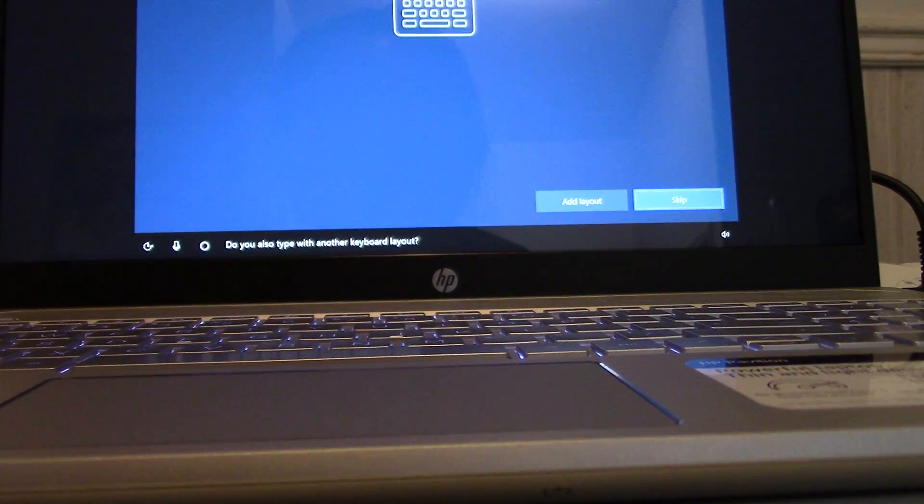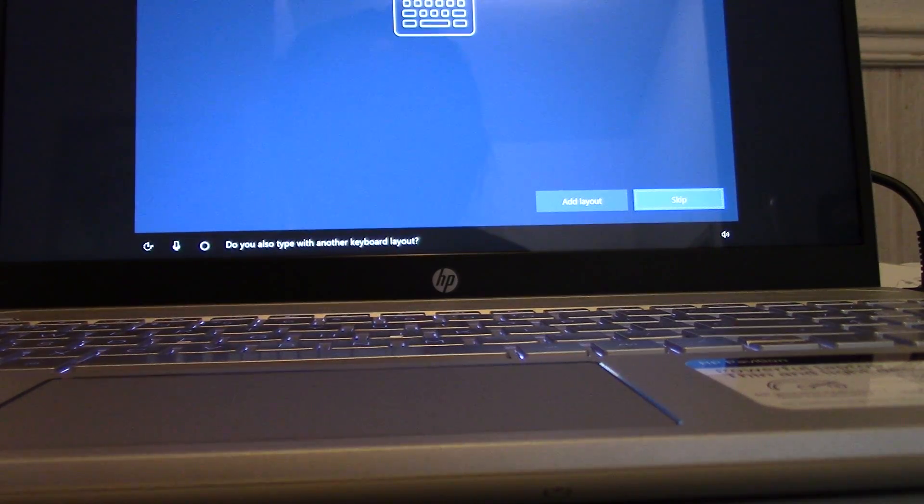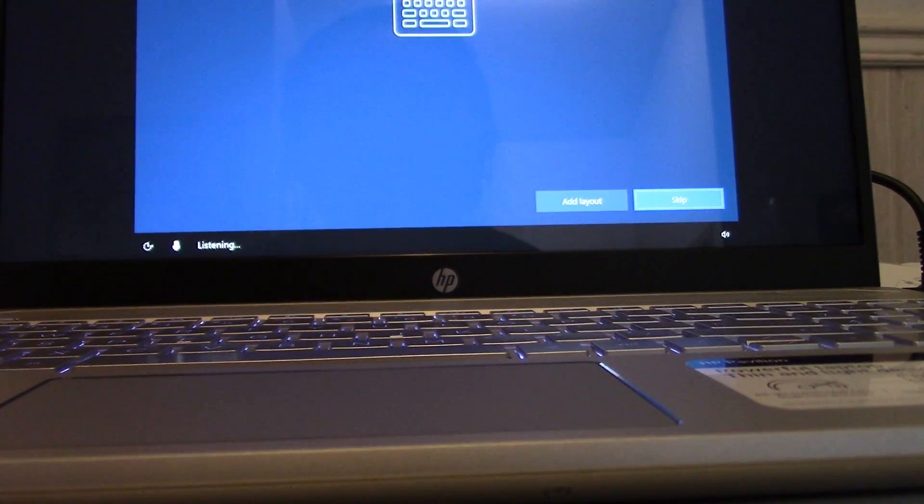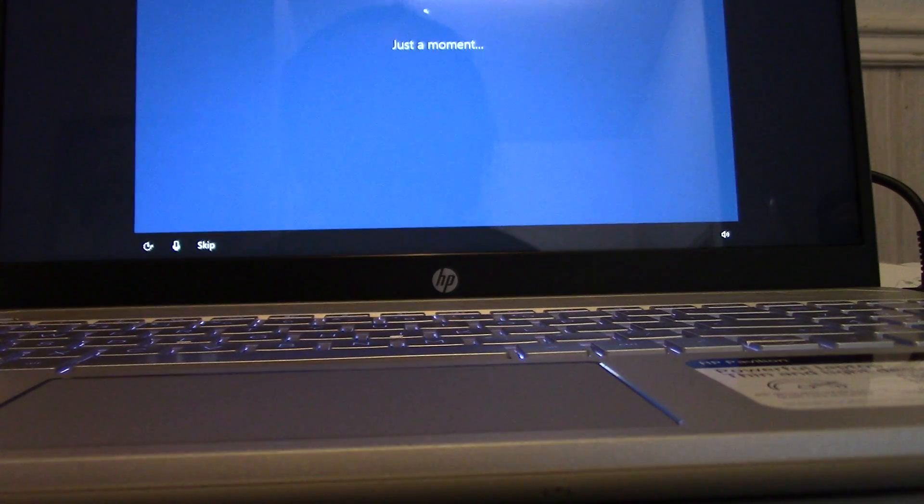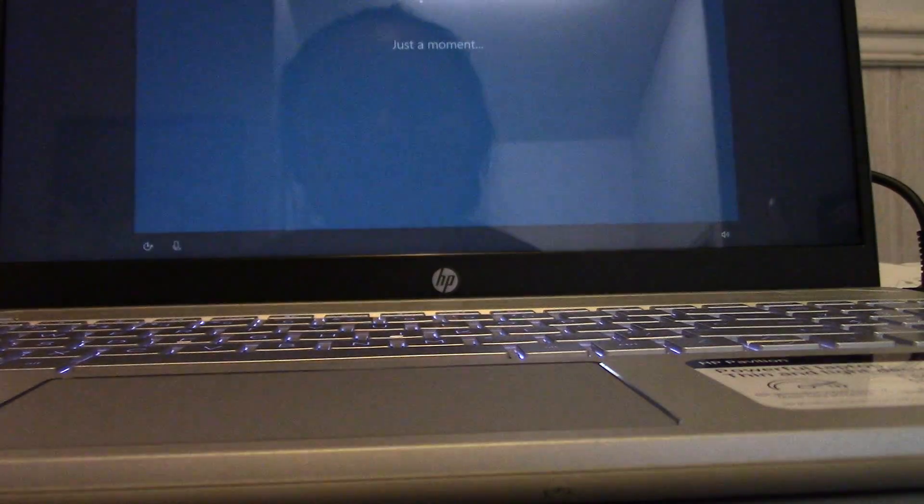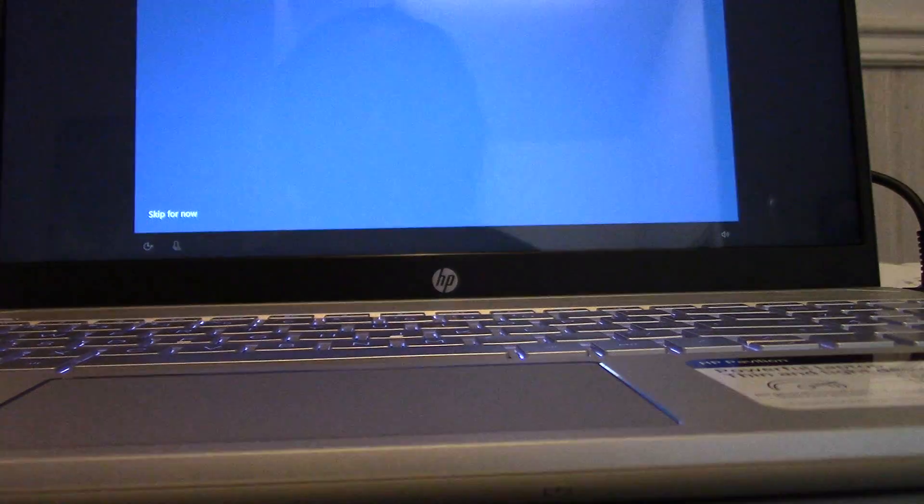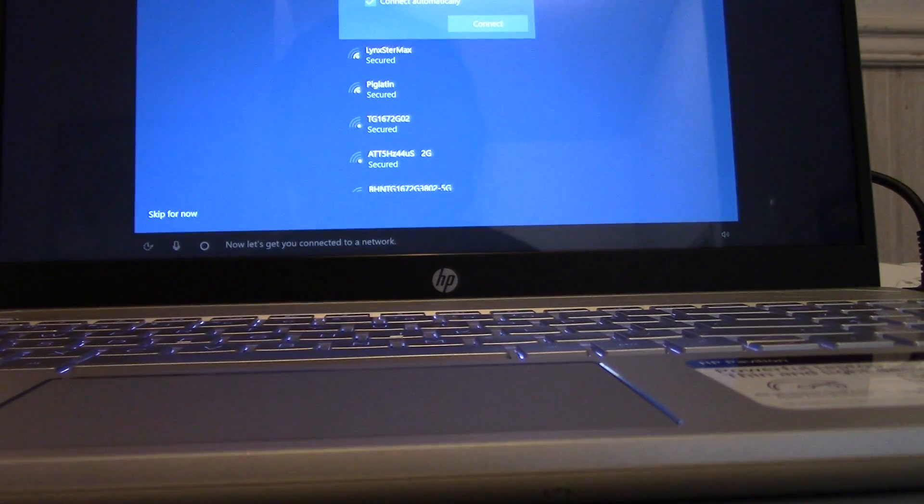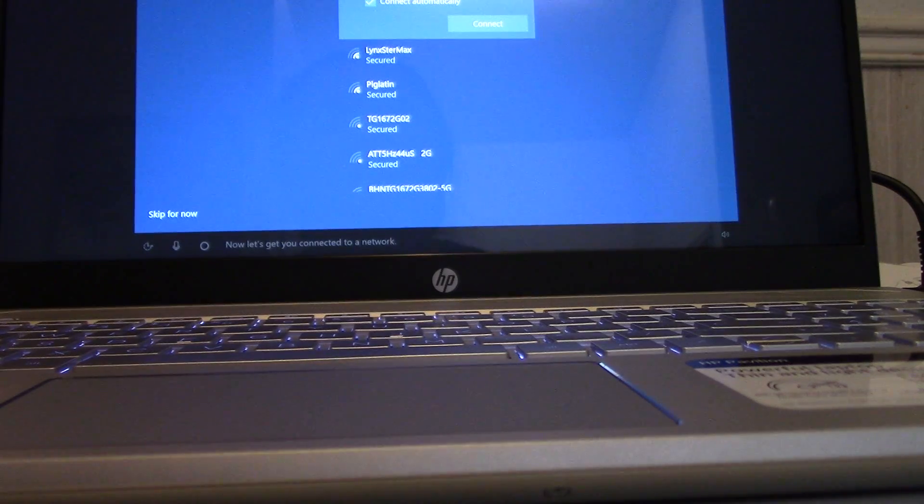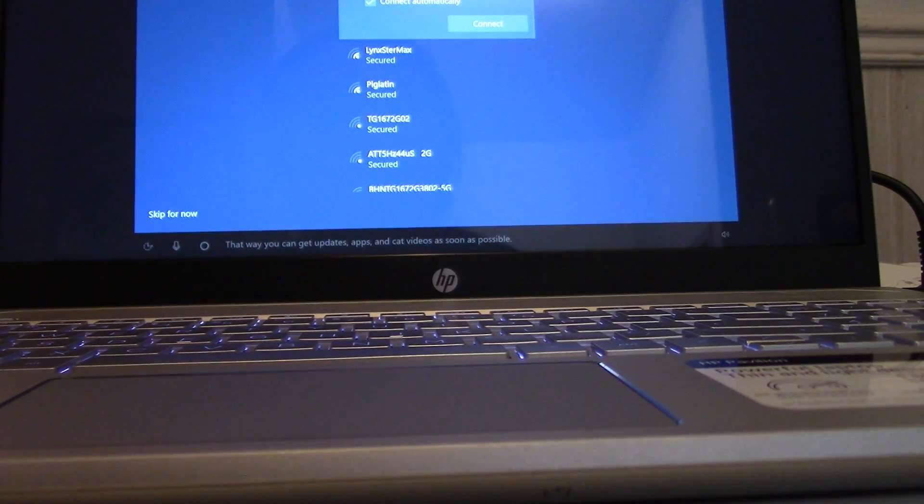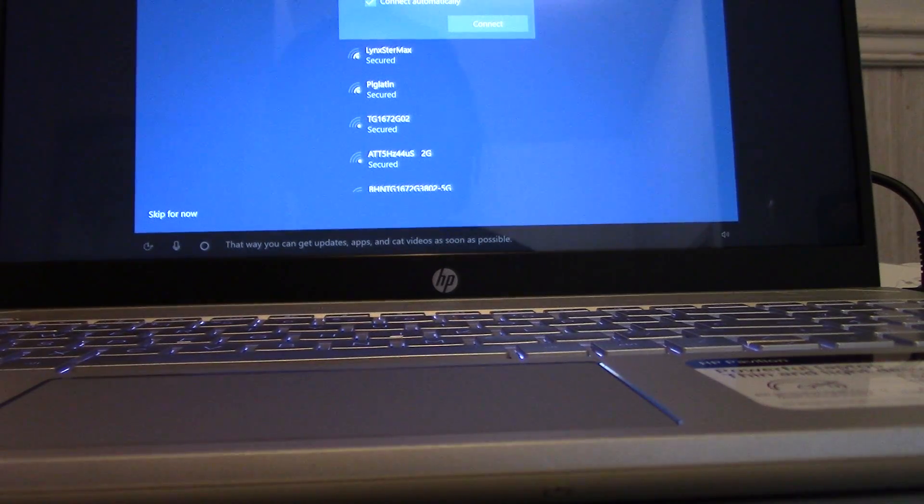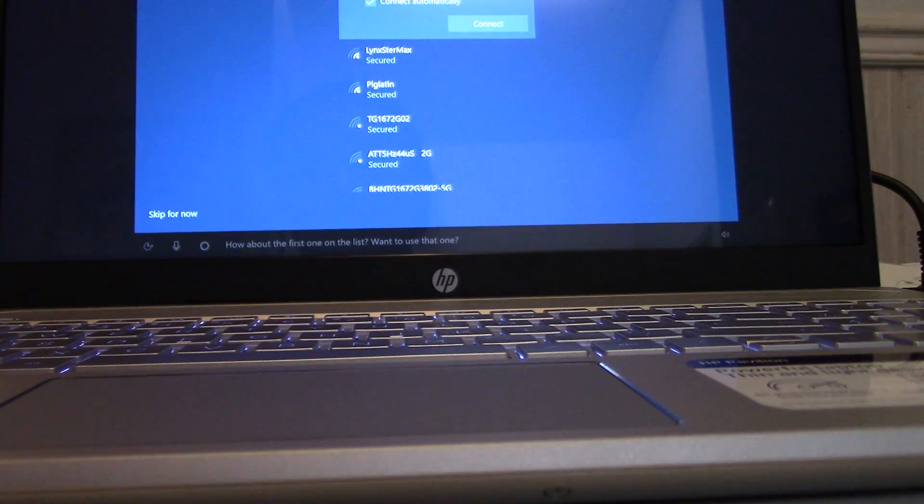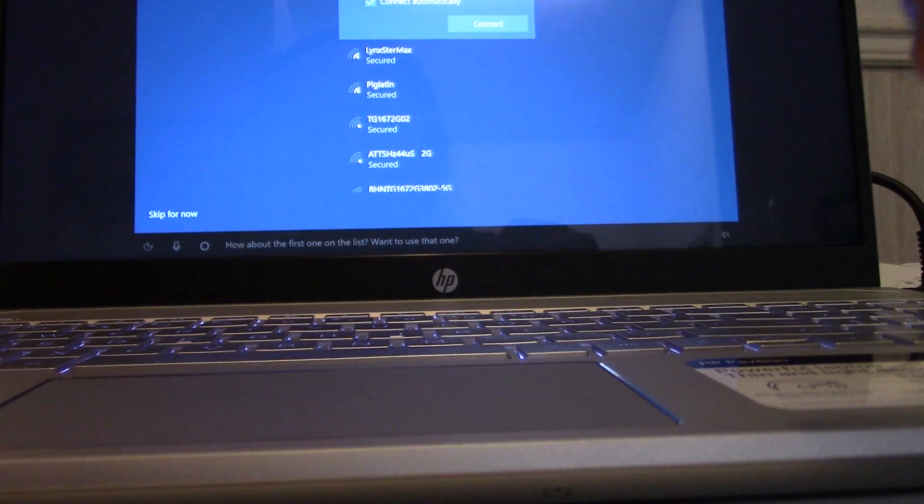Do you also type with another keyboard layout? Skip. Now let's get you connected to a network. That way you can get updates, apps, and cat videos as soon as possible. How about the first one on the list? Want to use that one? Yes.